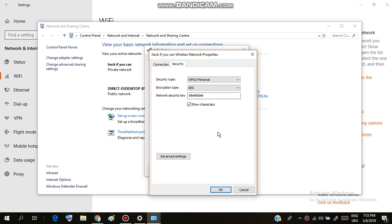By this process, you can easily know the password of any connected WiFi. You can check our video about how to know the password of previously connected WiFi networks using Command Prompt mode.